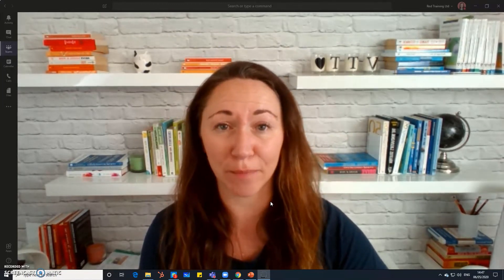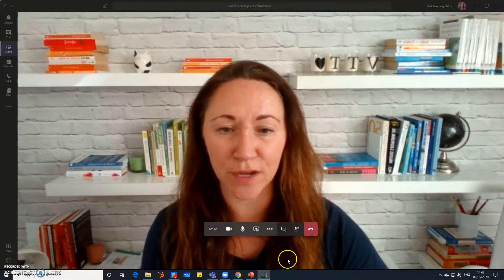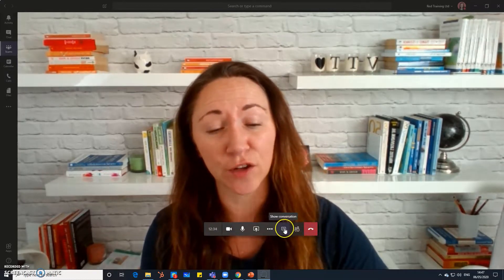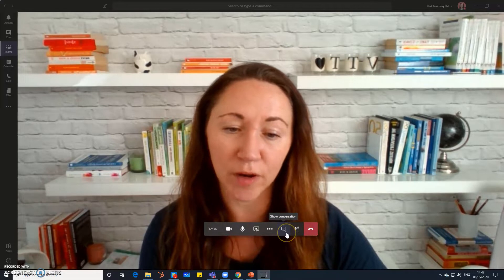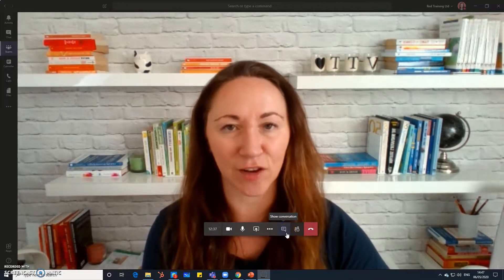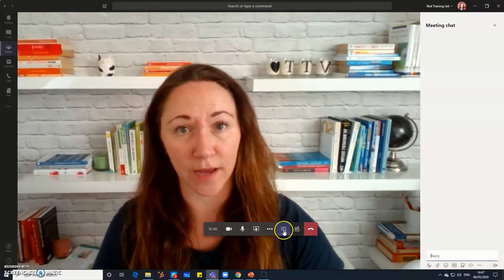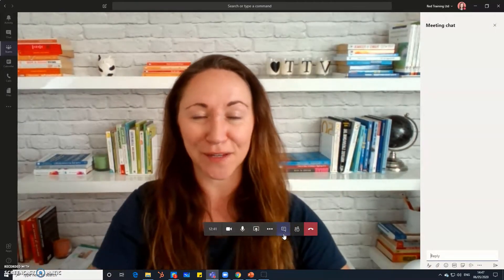So first of all let me show you how to open the chat box. If you hover your mouse somewhere towards the bottom middle of your screen you get your control panel and we're looking to click this icon here that looks a bit like a speech bubble and magically your chat box appears.